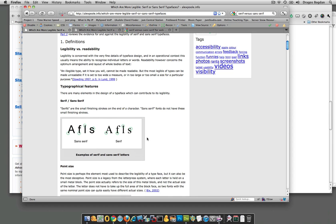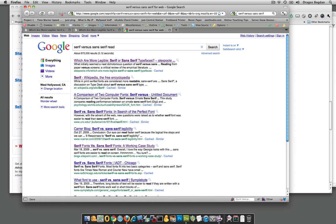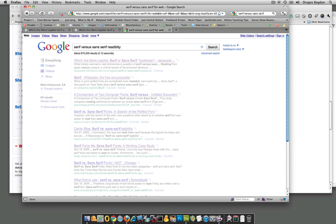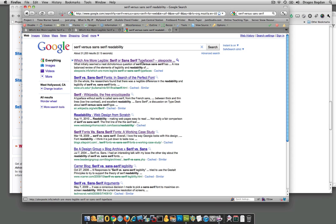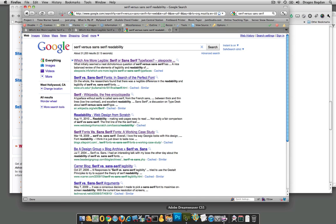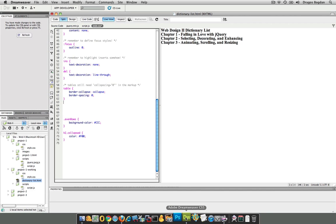If you Google serif versus sans-serif for the web or serif versus sans-serif readability, there's so much information out there that if this is something that's of major concern to you, there's plenty of places to look for more information. For me right now, what I'm going to do is I'm actually going to go for a sans-serif font for my document.